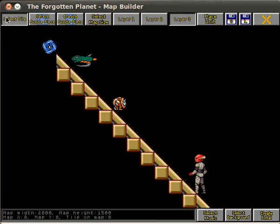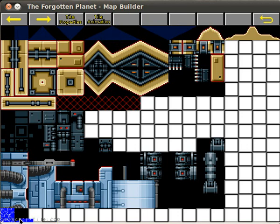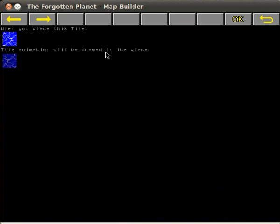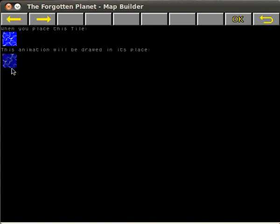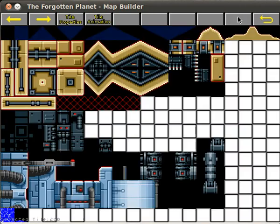We also have some tile animations. I only have 2 at the moment and this is water animations. I selected a tile and when I place this tile then this animation will be drawn in this place. So I only have 2 animations. This is the water and this is the top of the water.